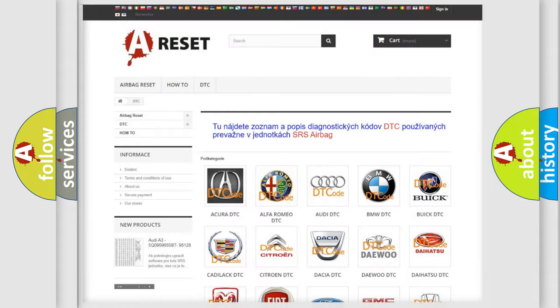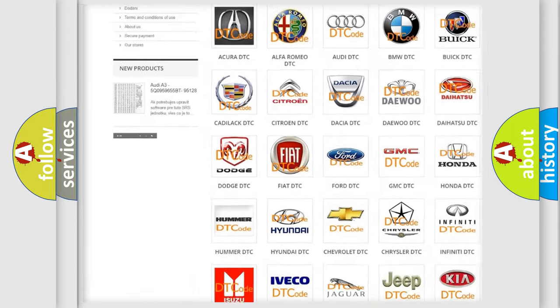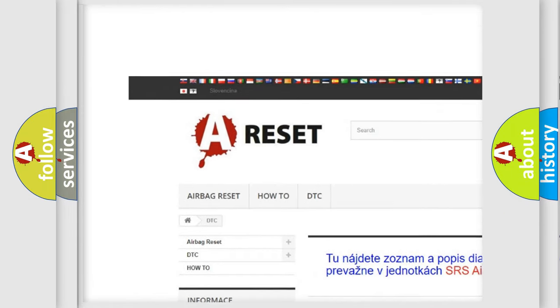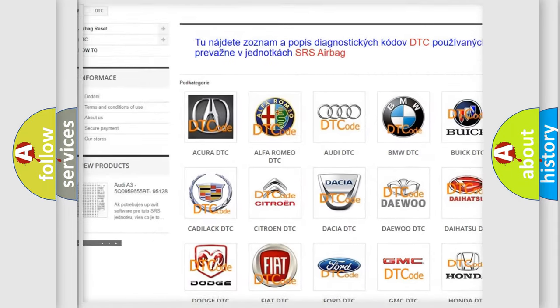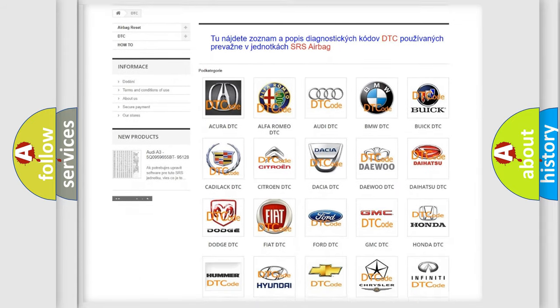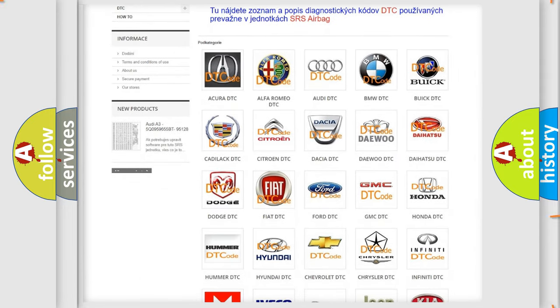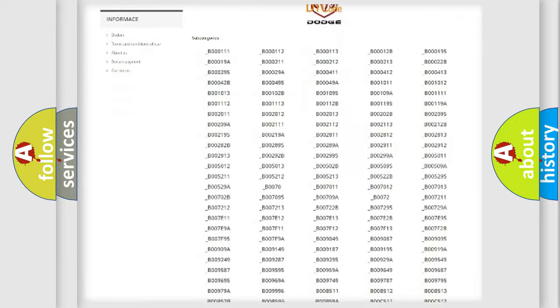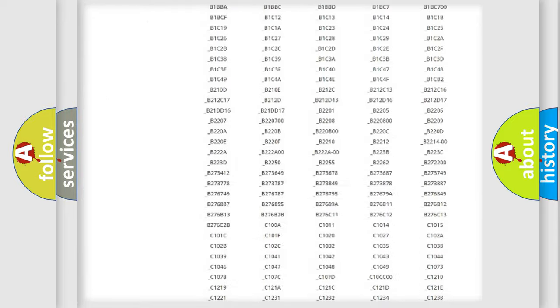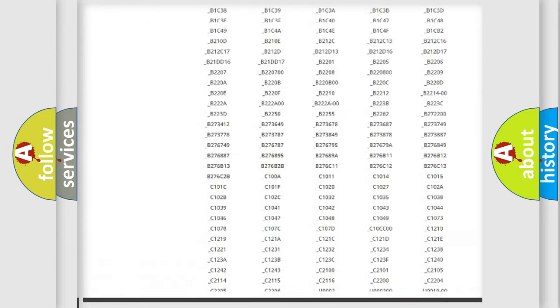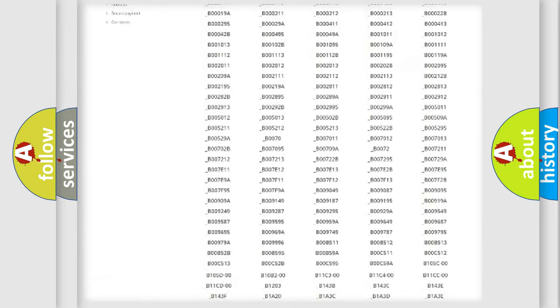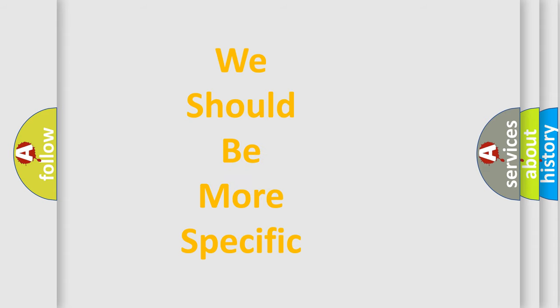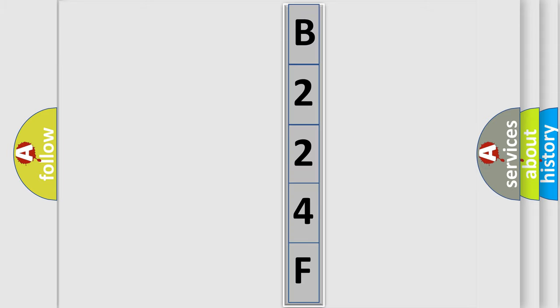Our website airbagreset.sk produces useful videos for you. You do not have to go through the OBD2 protocol anymore to know how to troubleshoot any car breakdown. You will find all the diagnostic codes that can be diagnosed in Dodge vehicles, and also many other useful things. The following demonstration will help you look into the world of software for car control units.